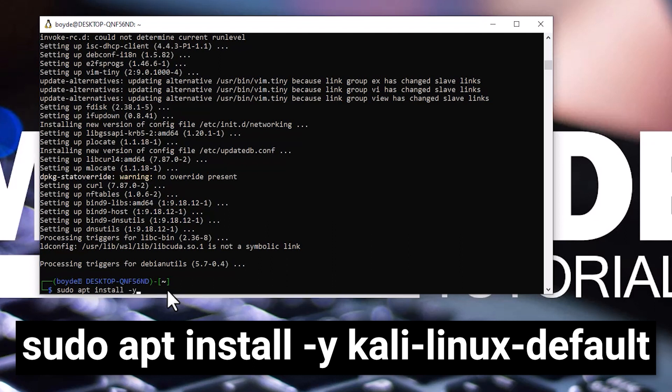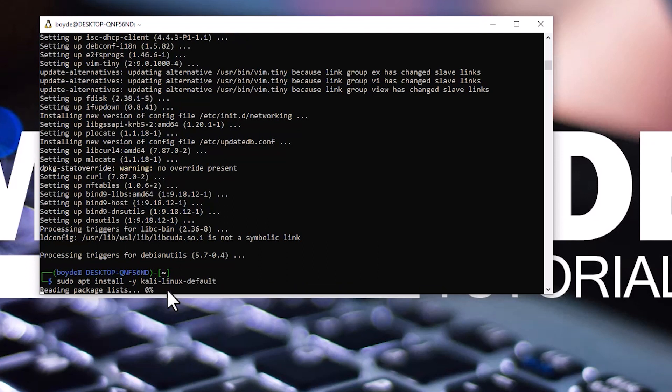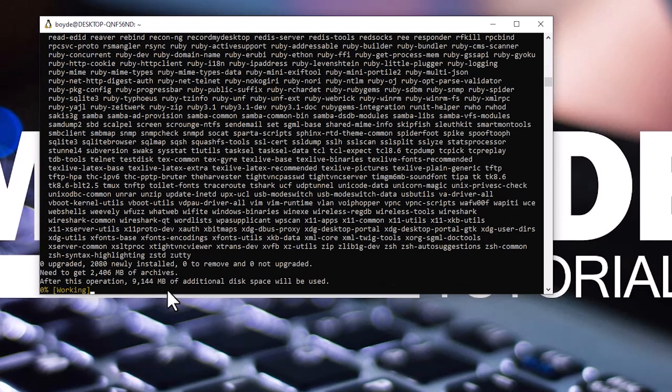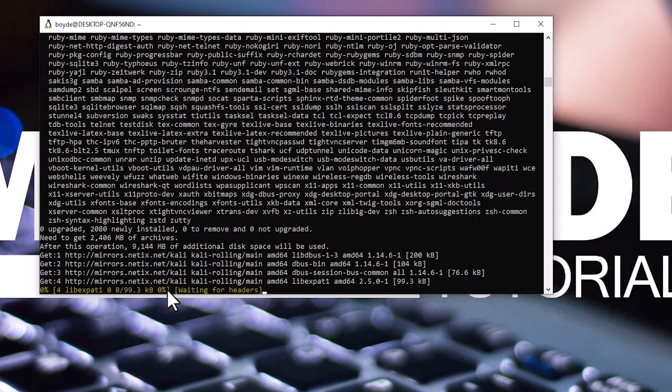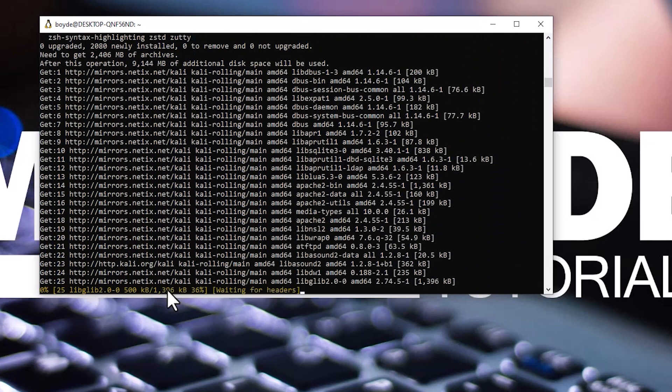Also, make sure you have at least 25 gigabytes of free space on your drive. Wait for the process to finish. It might take a while, since it depends on how fast your internet and computer are.